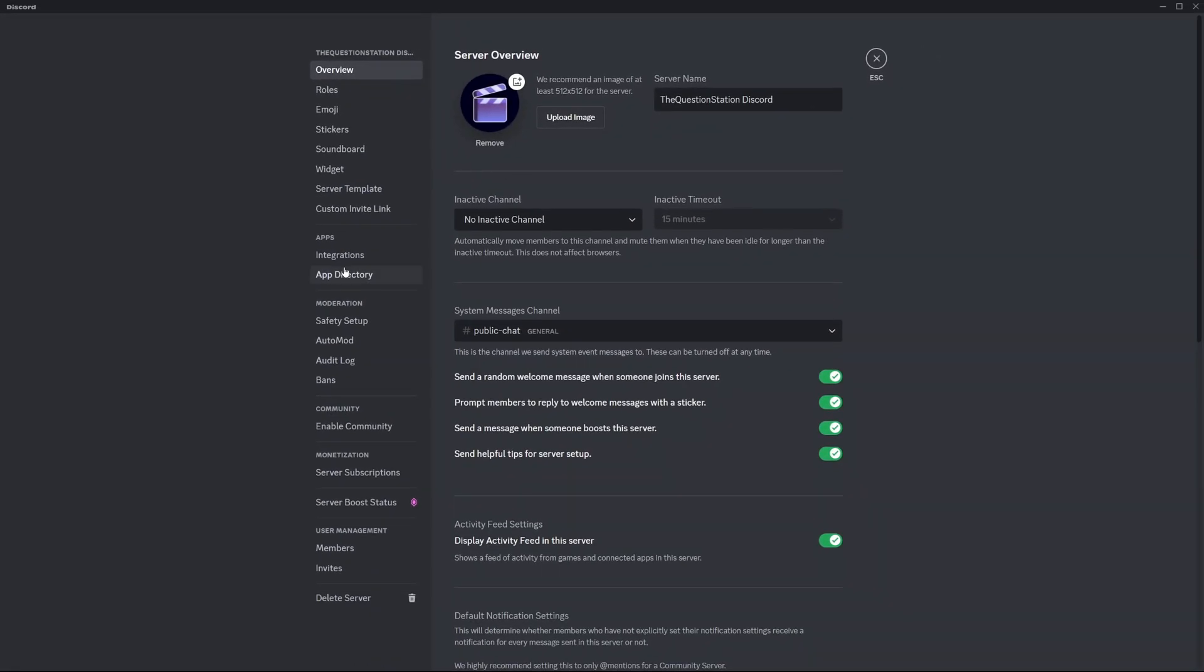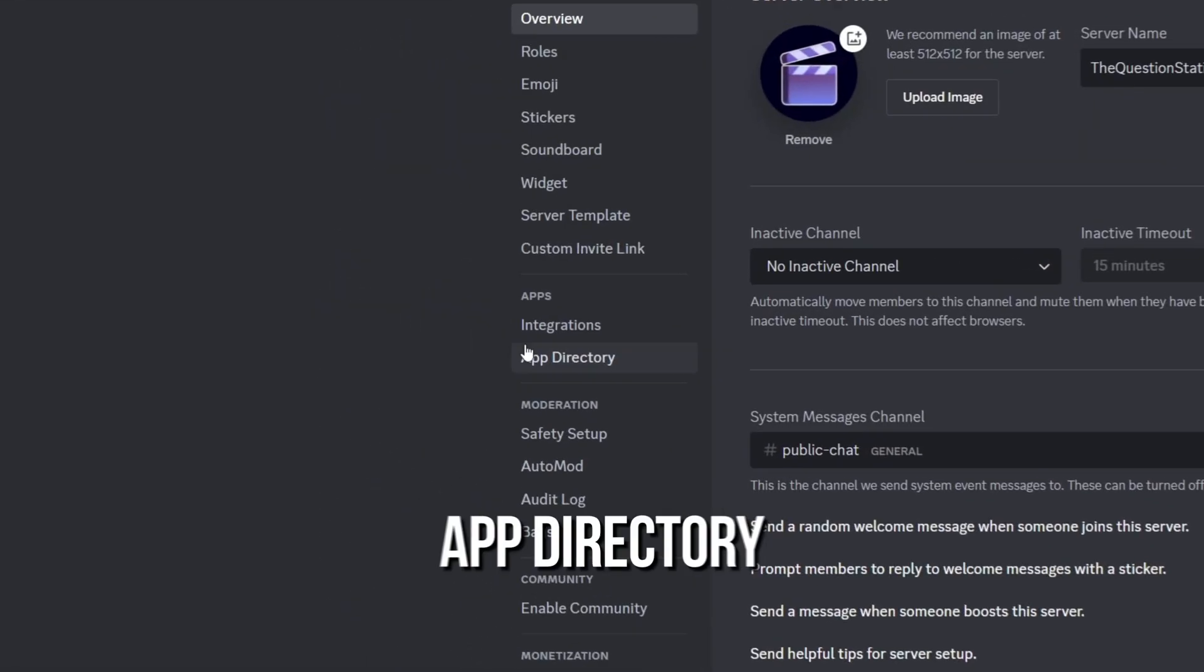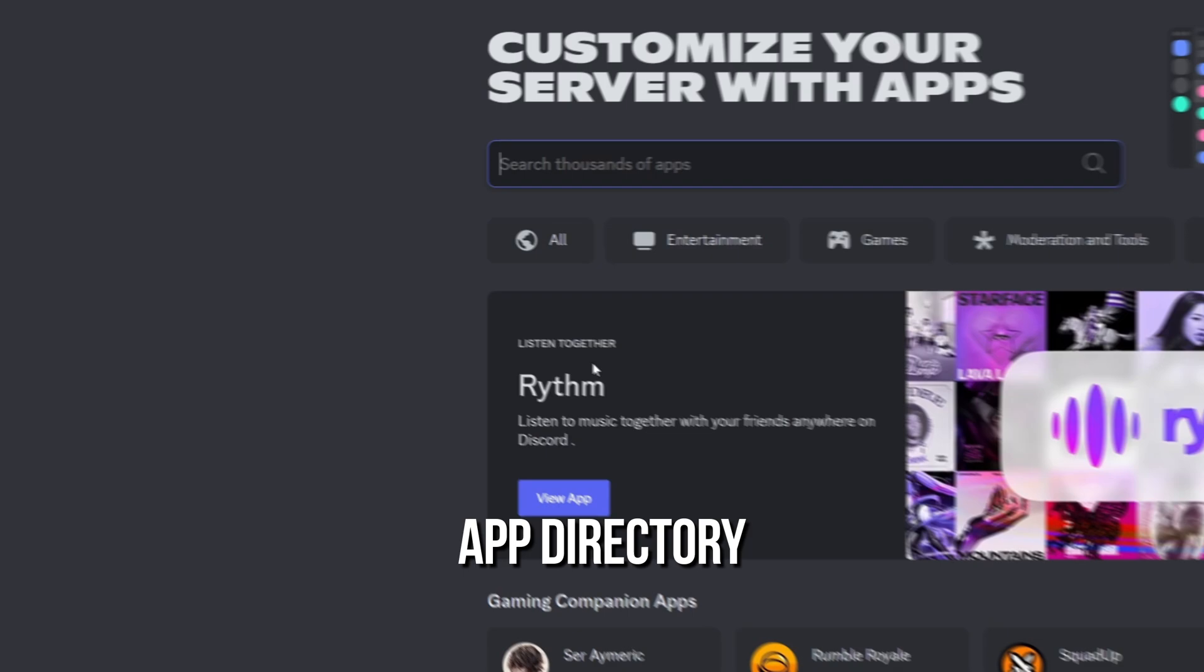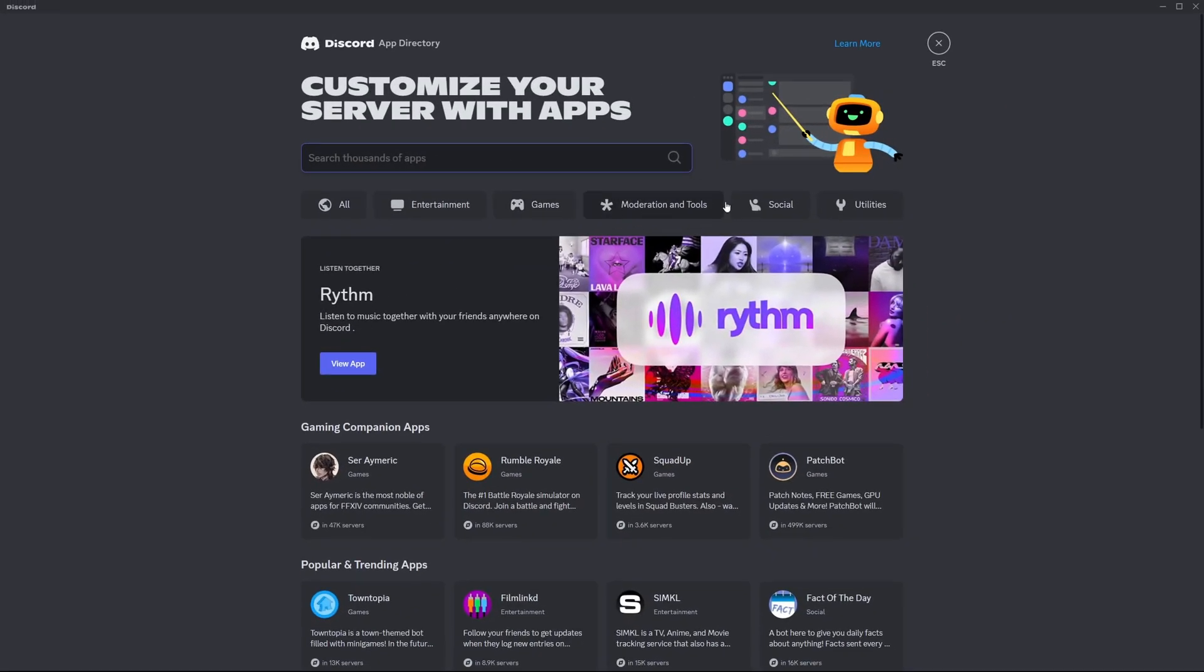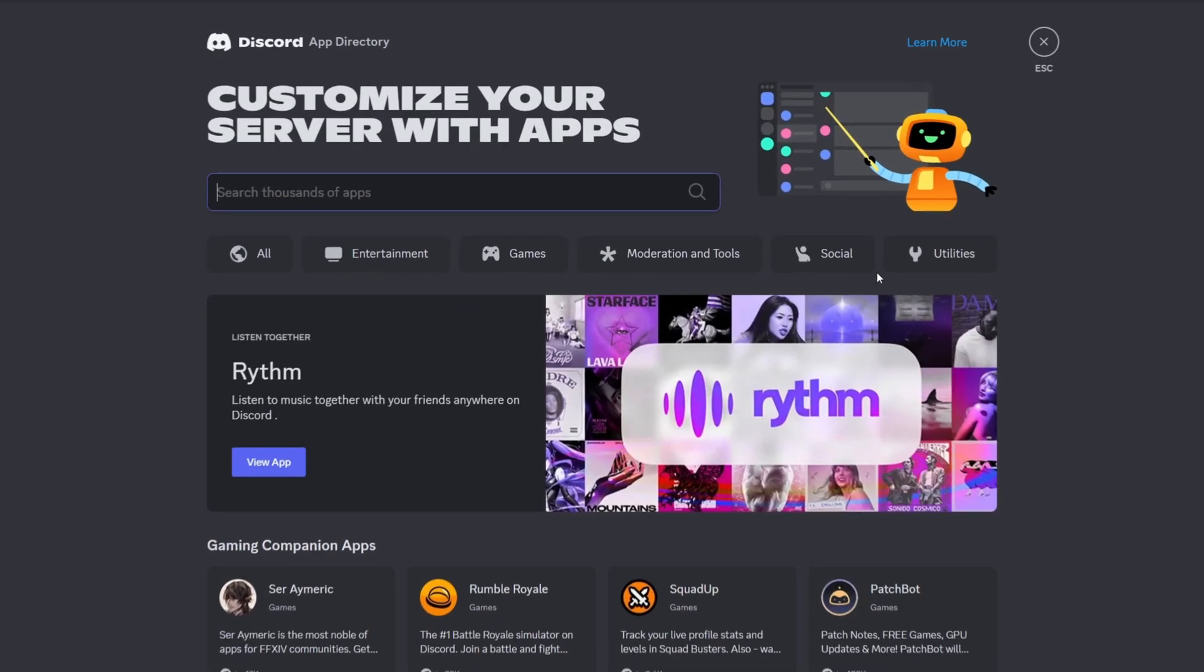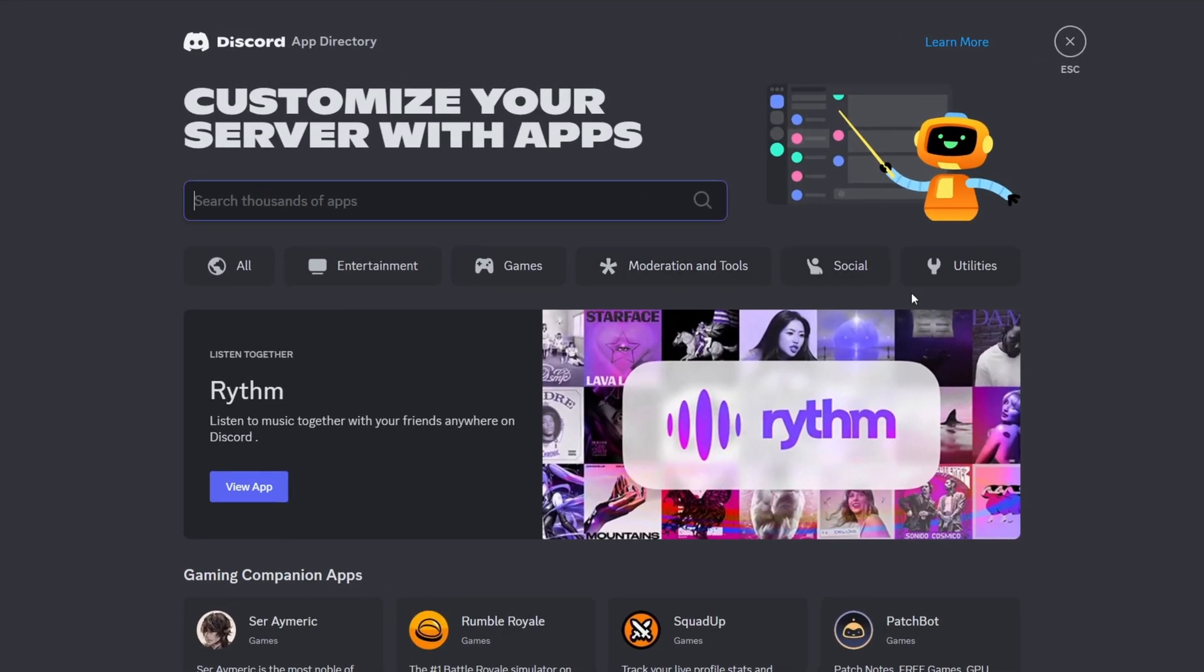Next, go to the app section and choose app directory. Here, you will find all the bots you can install on your Discord server.